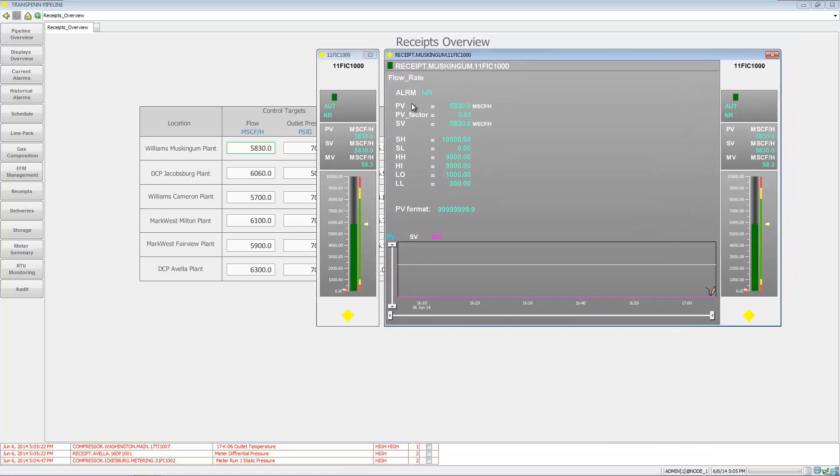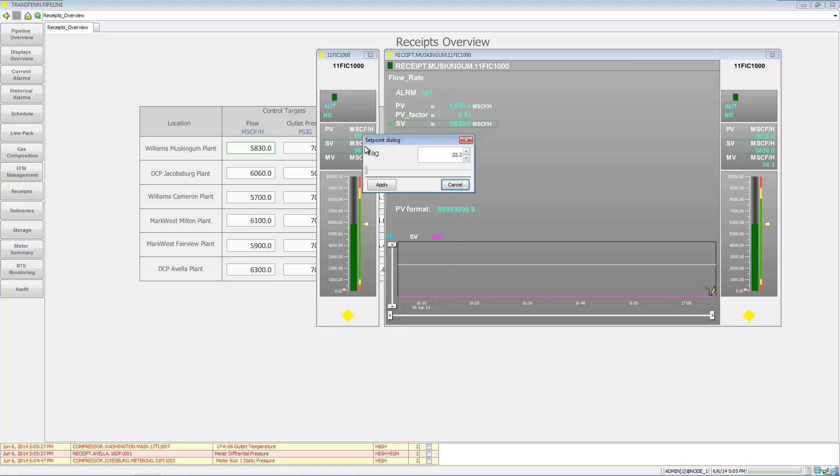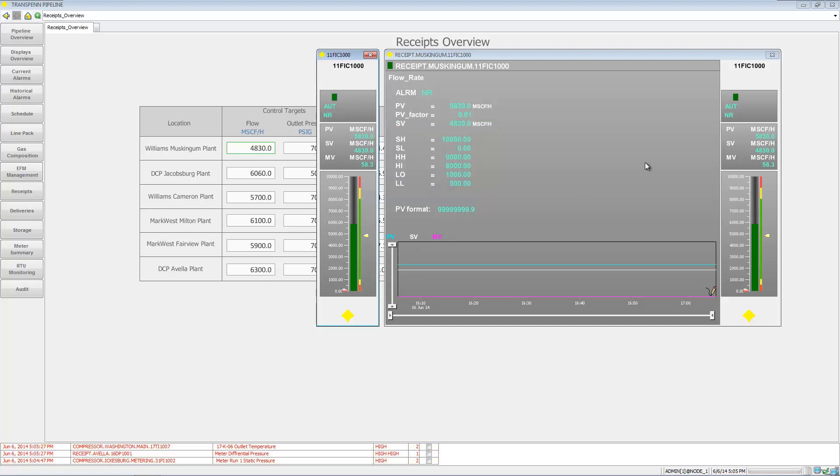Or sometimes there's a little bit more - you can see a little more details on what's going on there, a trend. You can go in here, change the set point, and see that the set point was applied.